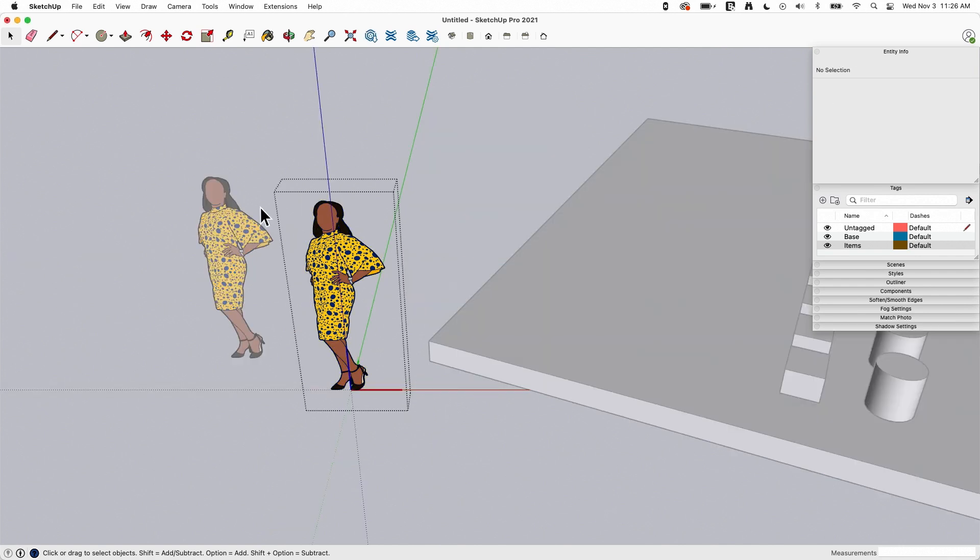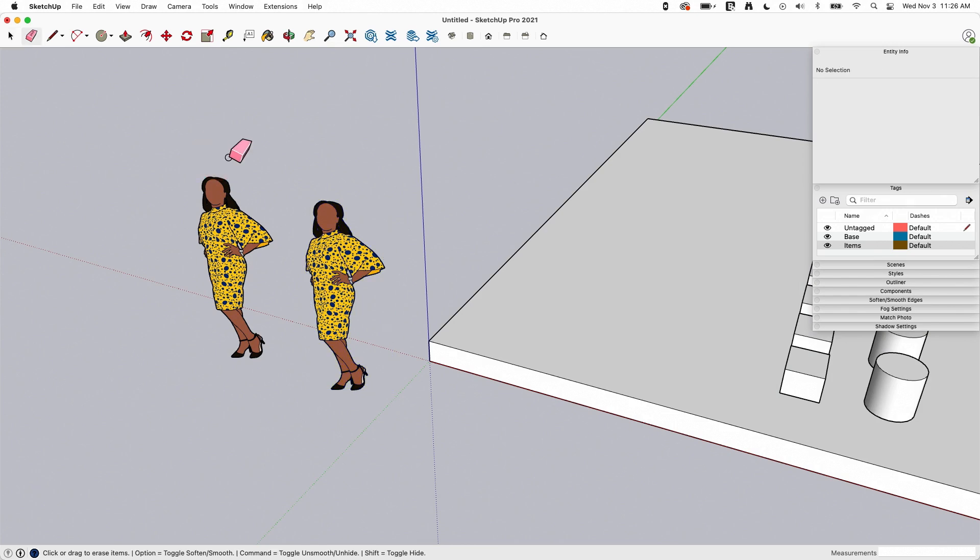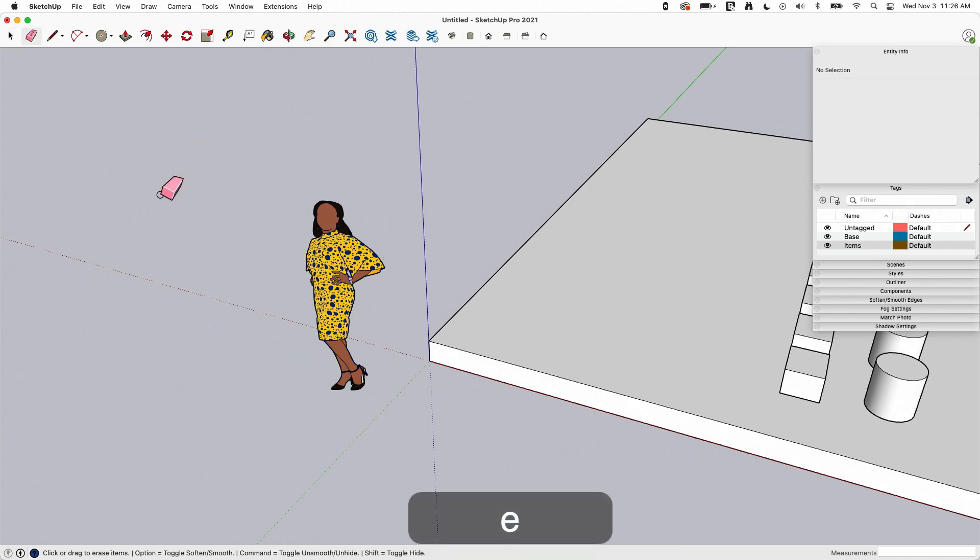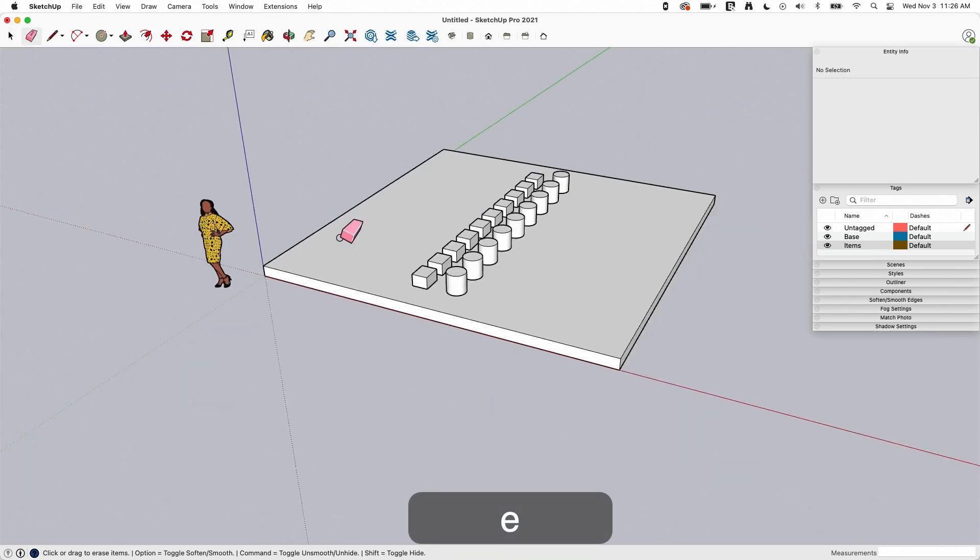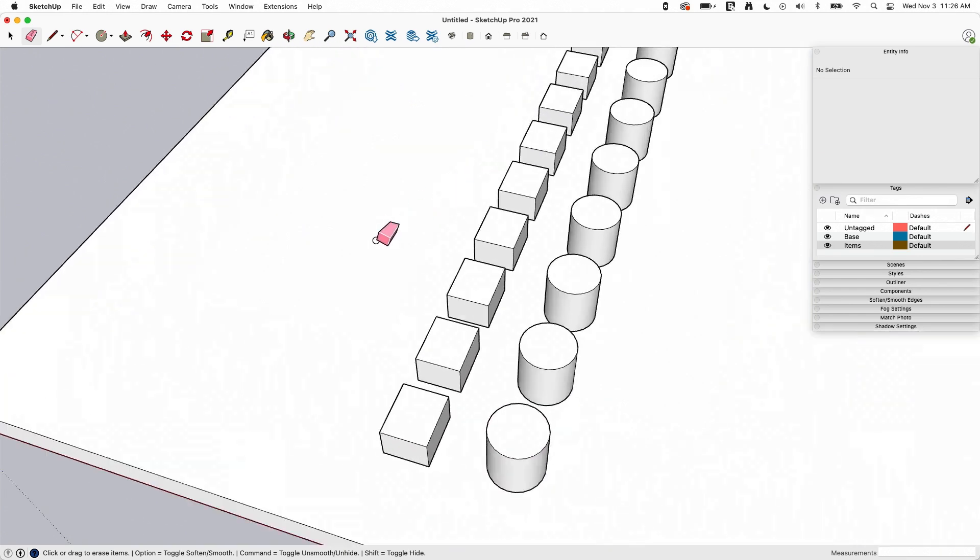So hitting unlock all, of course, is going to unlock all the Sumelis and allow me to edit them. Alright. That's enough components. Let's talk some more about why you might use a command like this.